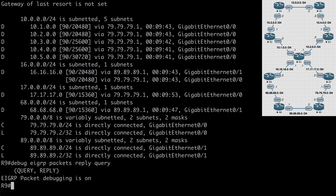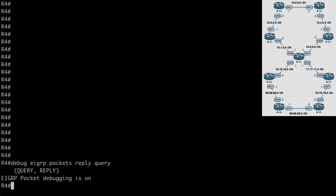Now we have the ability to see what's happening anywhere on this network. Let's say the link between R4 and R5 goes down and they lose connectivity to the 10.5.0.0/24 network. R4 will send a query to R2, while R5 sends a query to R3. R2 and R3 will in turn send their own queries, and these will continue to propagate throughout the network until we find an alternate path. If no one knows an alternate path, queries will reach the other edge of our network and replies will indicate no alternate path exists.